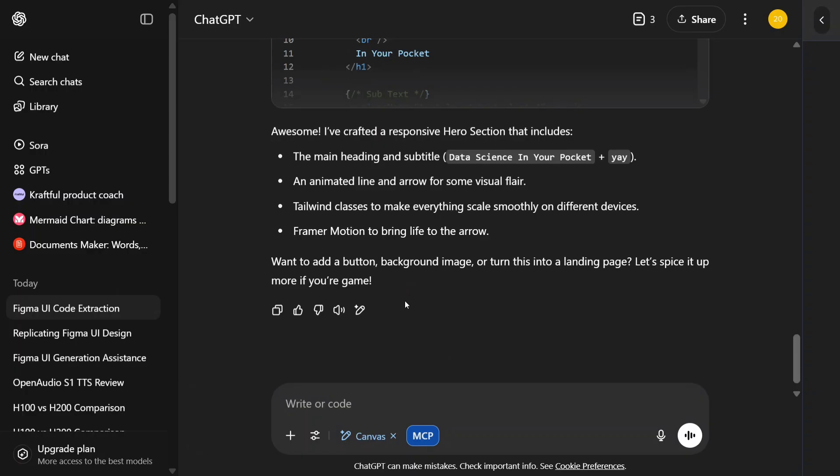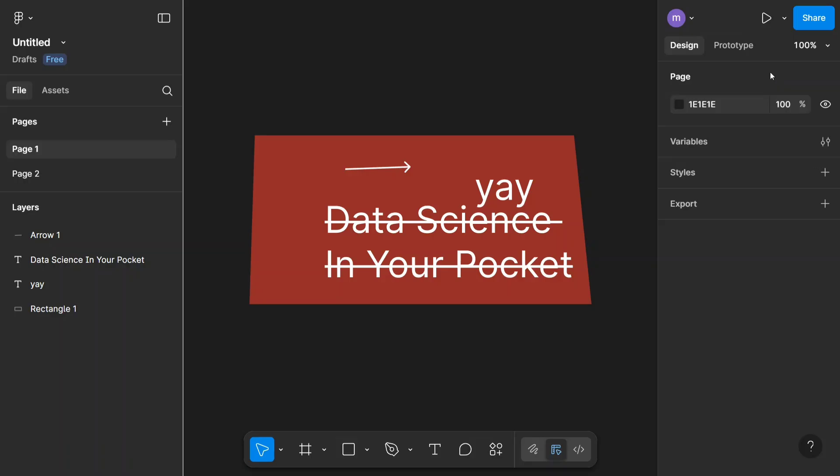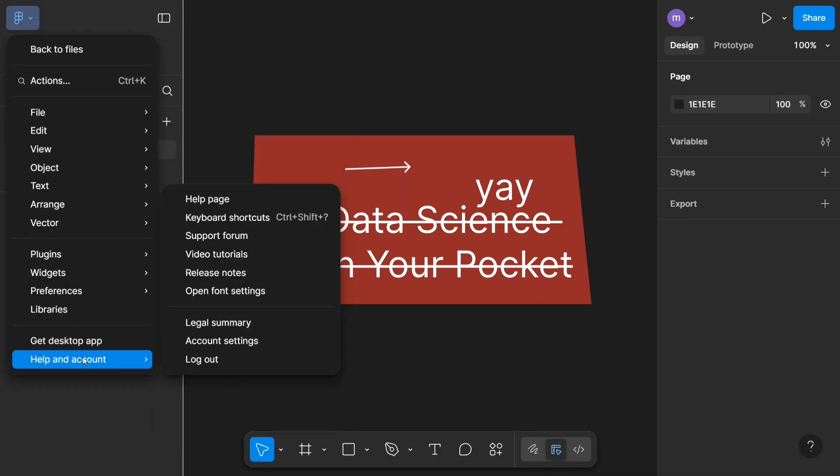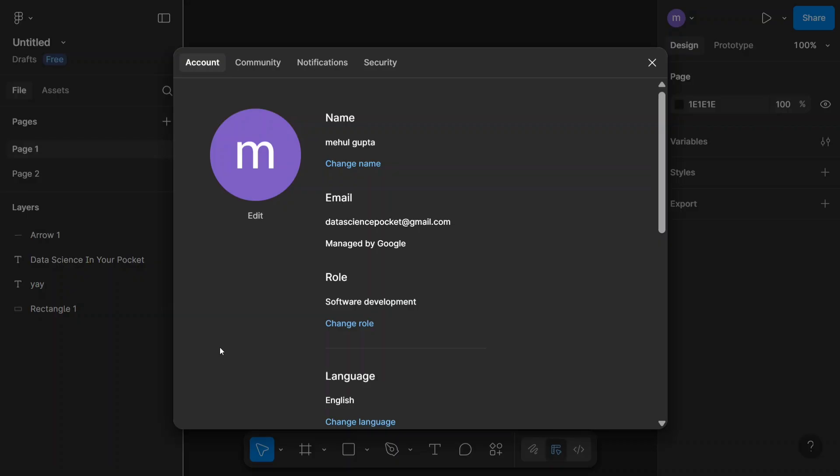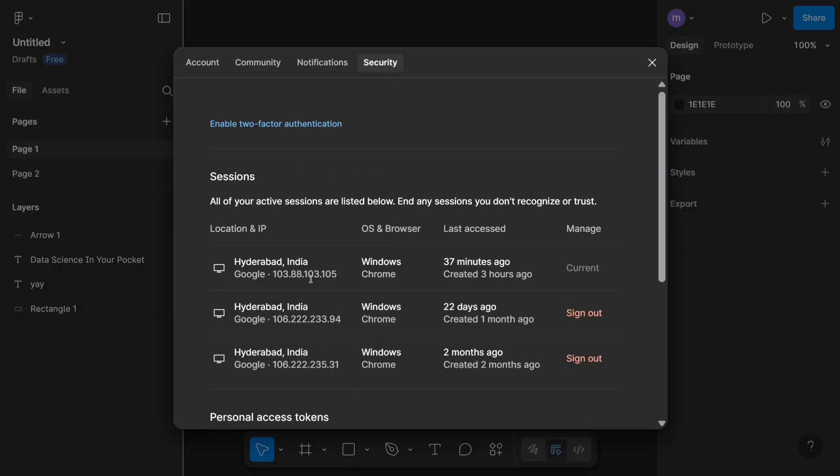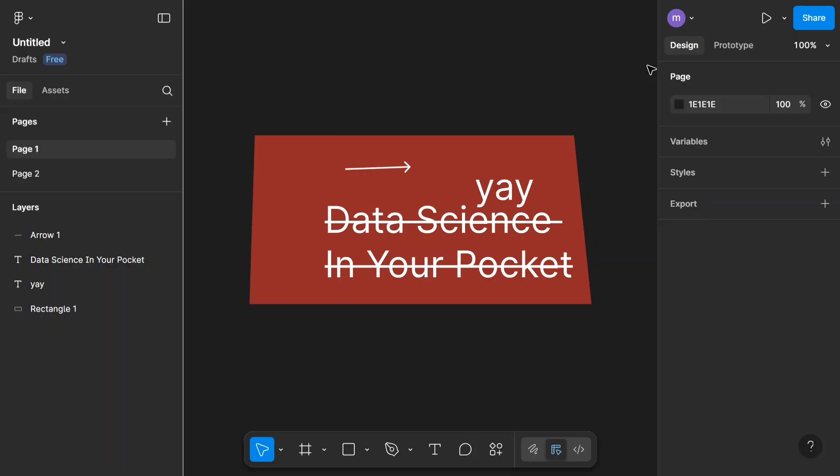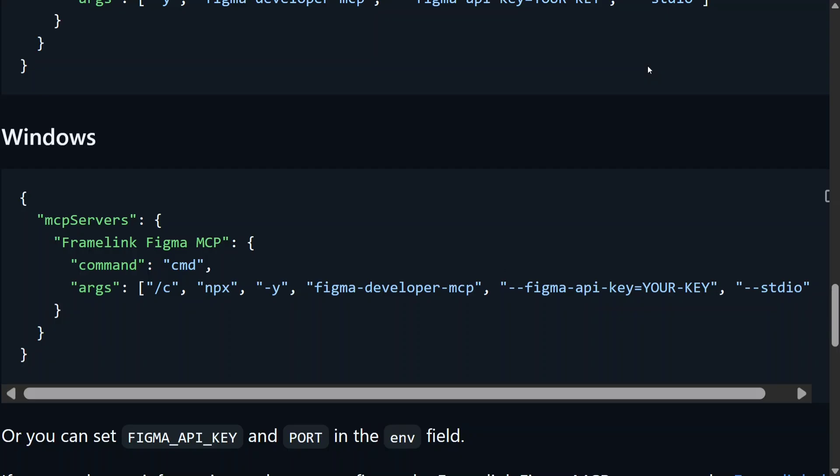So how did we do this? As mentioned, we are using Figma MCP. Let me show you the different steps to get started. First of all, you need to go to your Figma UI and click on top left. From top left, go to Help and Account and go to Account Settings. In account settings, you need to go to Security. In security, as you can see here, you need to create a new token. This should be used in your Figma MCP configuration.